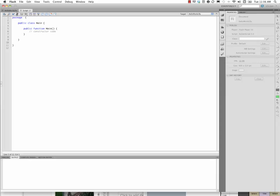It also generated this code for us here automatically, which is kind of nice. And what it did is it created the package, the class, and the constructor function for us. Now importantly, these names, the name of the class is Main, and the name of the constructor function is also Main. And so that name, you notice it's in black, which means it's something that we created. That name is going to be what we use to reference this file from our Flash file.